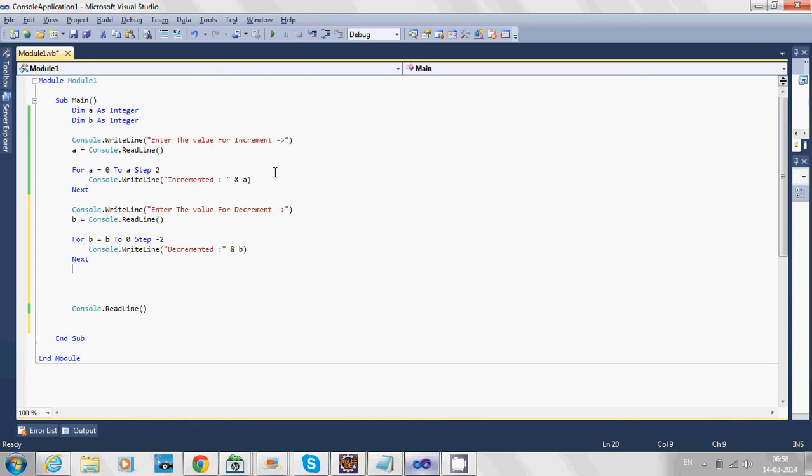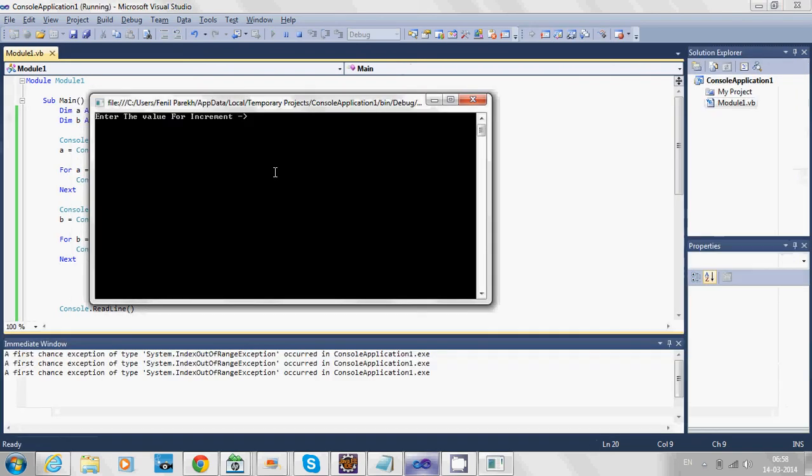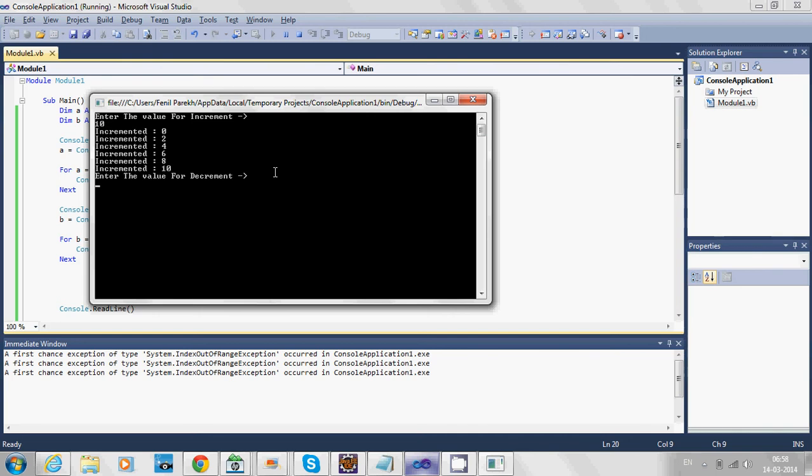Hit F5. It's asking for the increment value—enter 10. Now it's asking for the decrement value—let's enter 10.